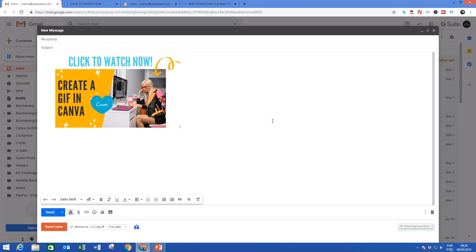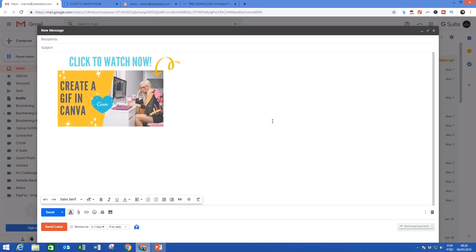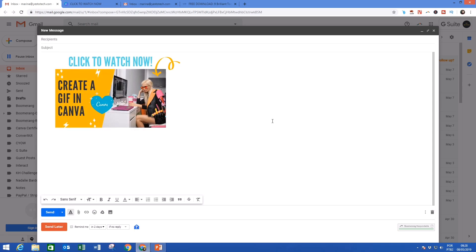In this video, I'm going to show you how to insert a GIF into an email in Gmail.